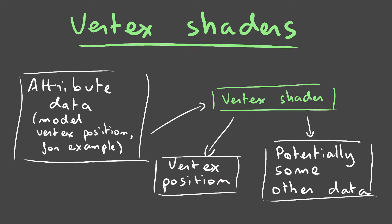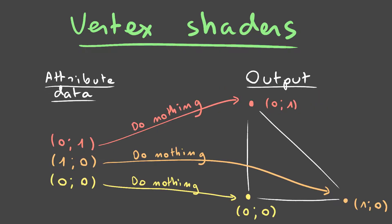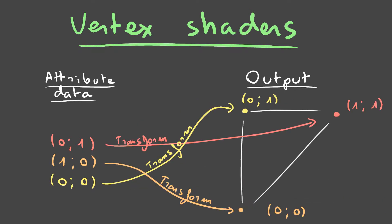Vertex shaders are little programs that run on the GPU for each index of our scene, and that output a vertex position and some other data based on the data of the attributes at that index. So we could, for example, take the vertex position attribute data at the index our vertex shaders running on and output that straight away, or we could translate it and rotate it before outputting it.